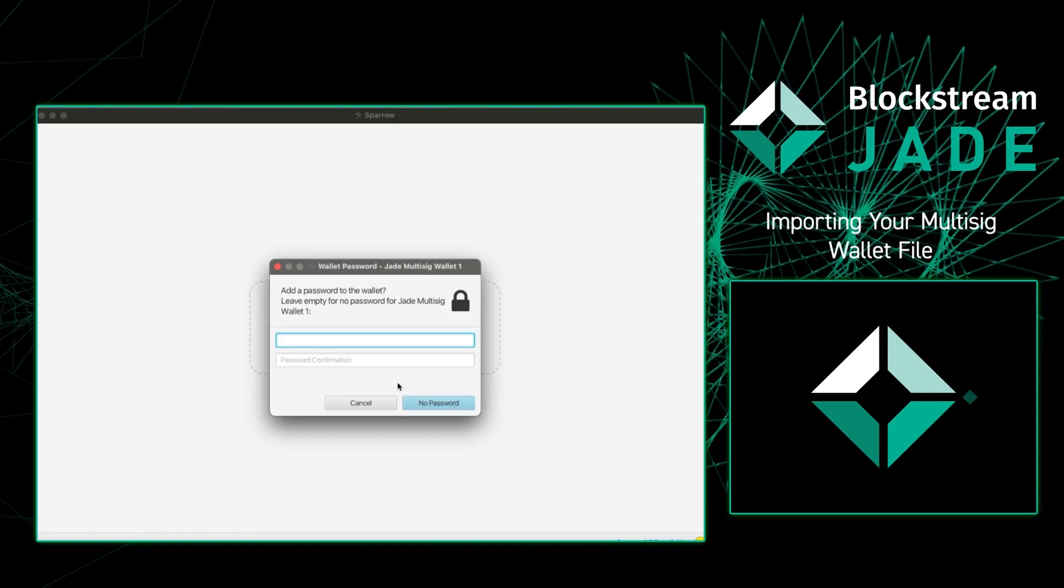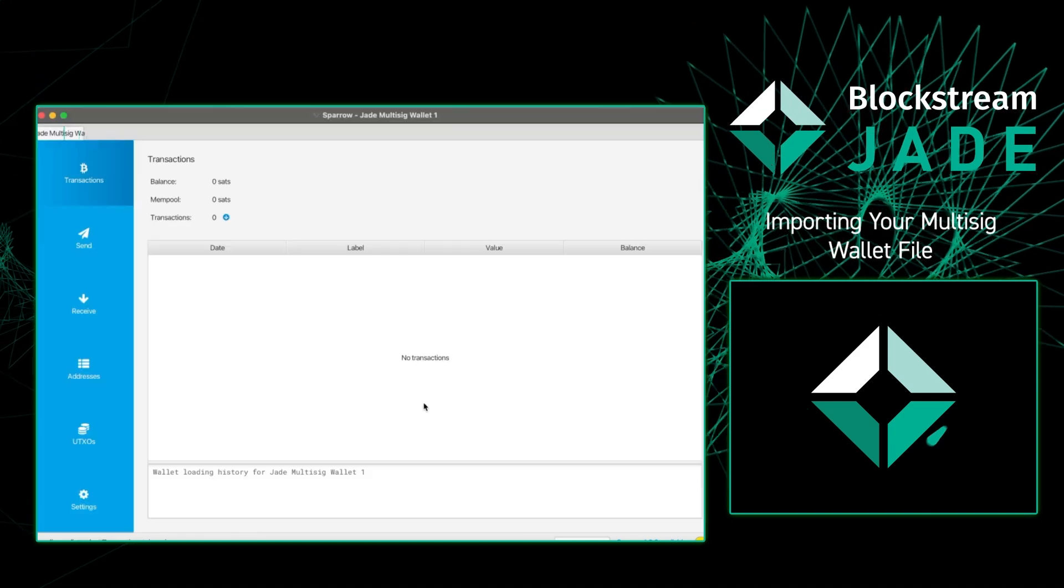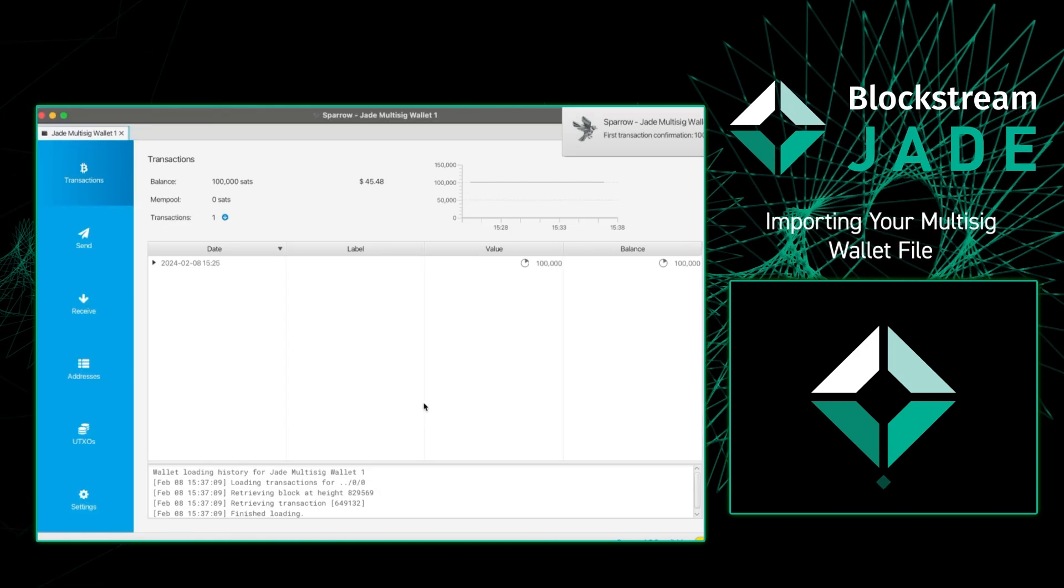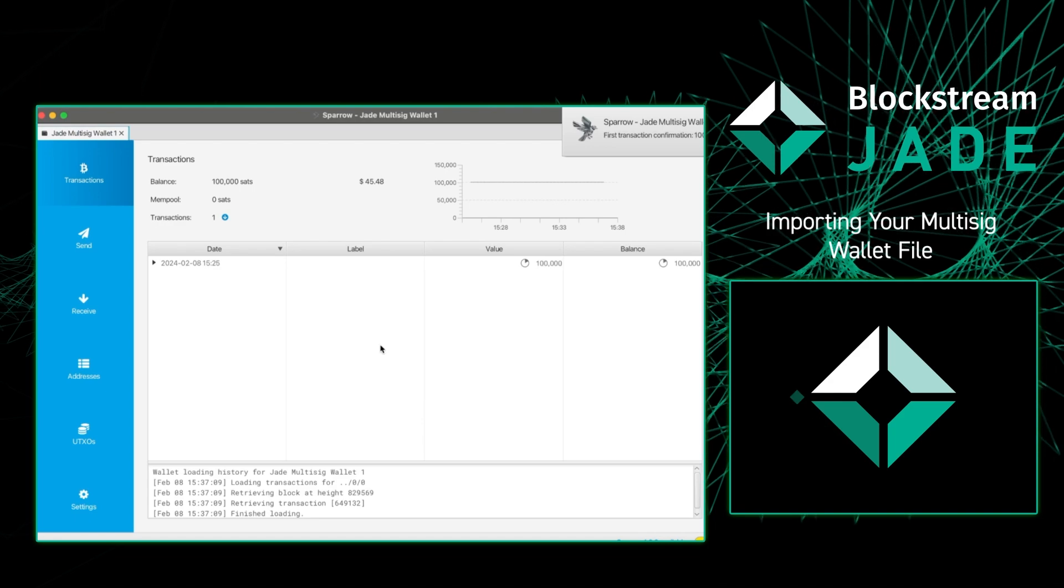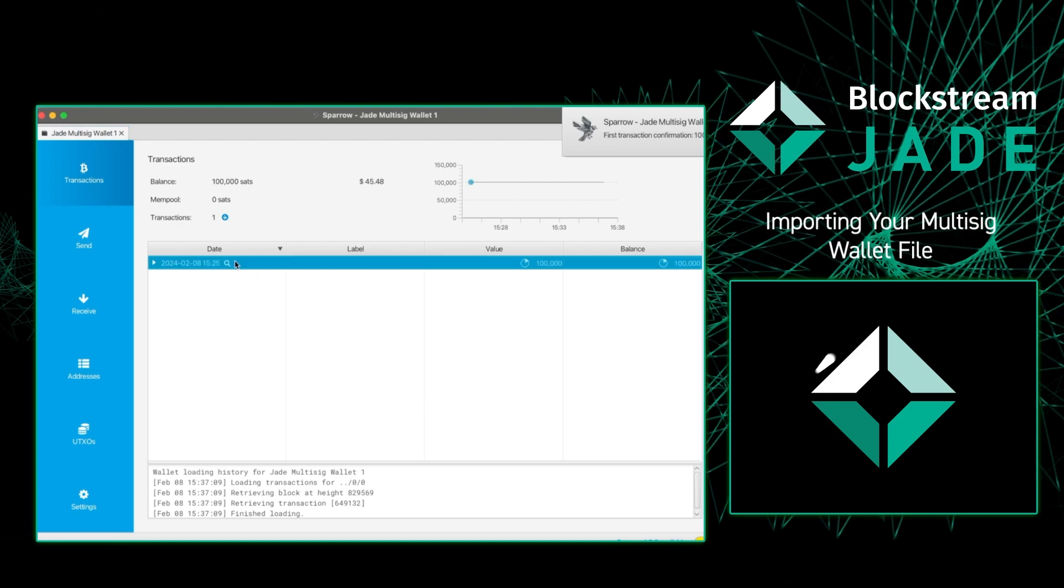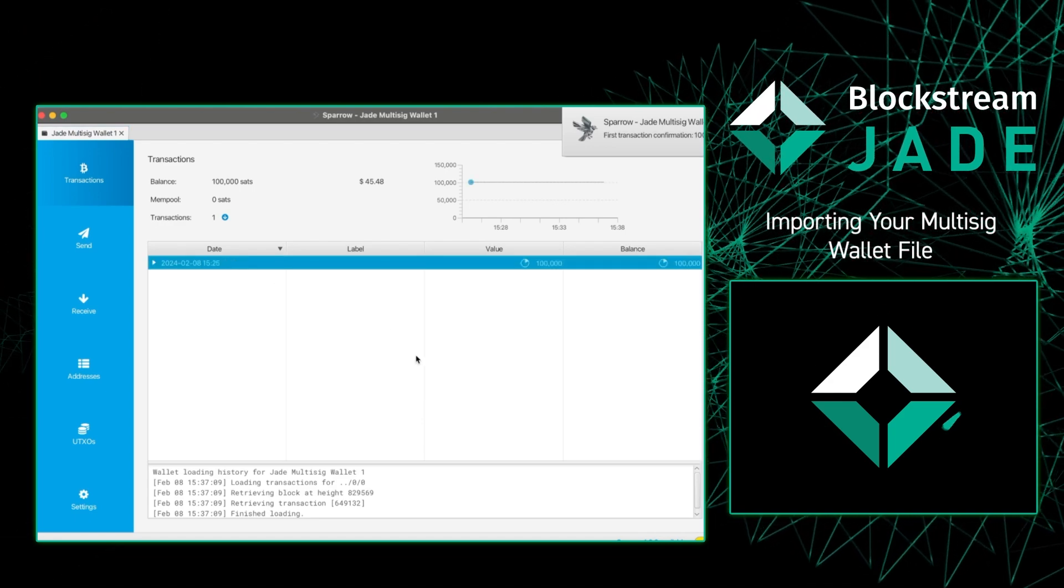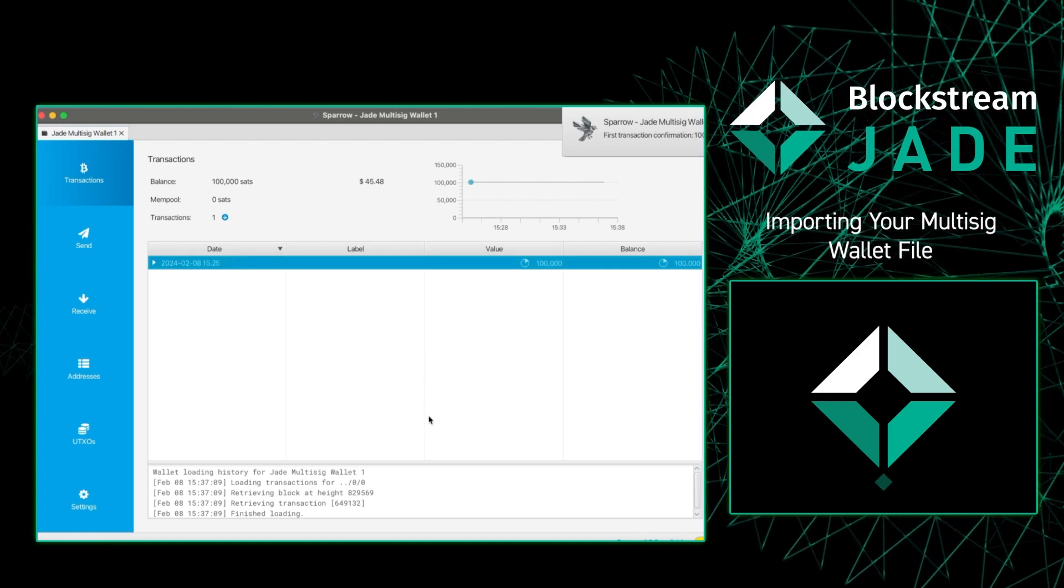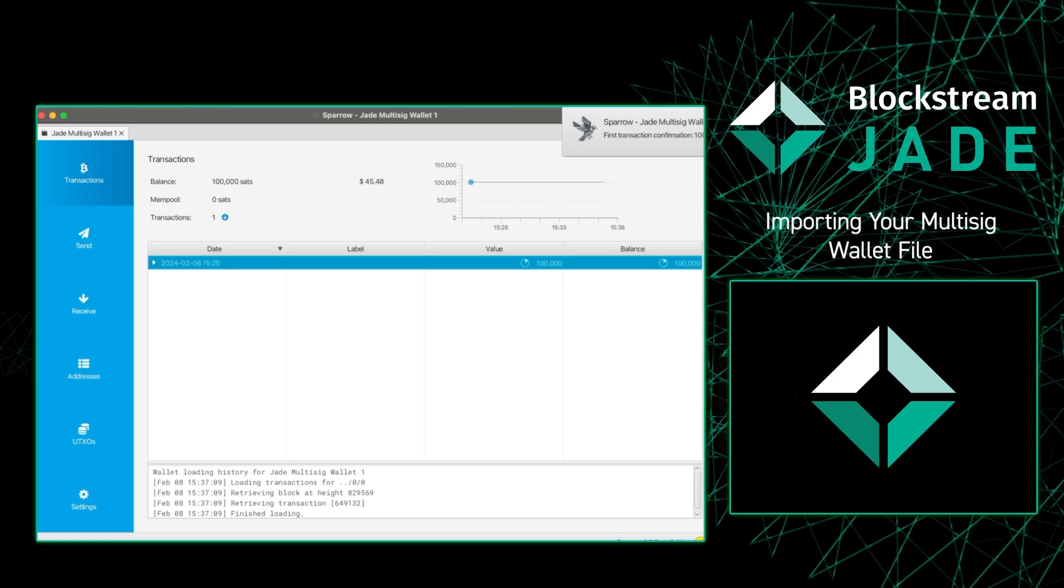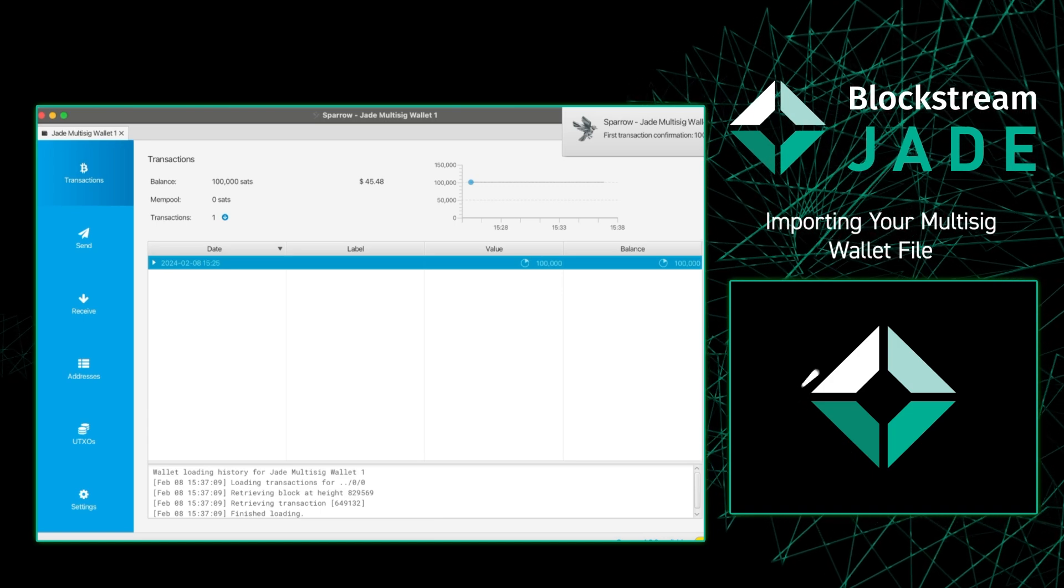Then it's going to ask us if we want to create a password. I don't want to do that for this, and as we can see once we press the OK button we see our 100,000 sats that we previously sent ourselves on Spectre.